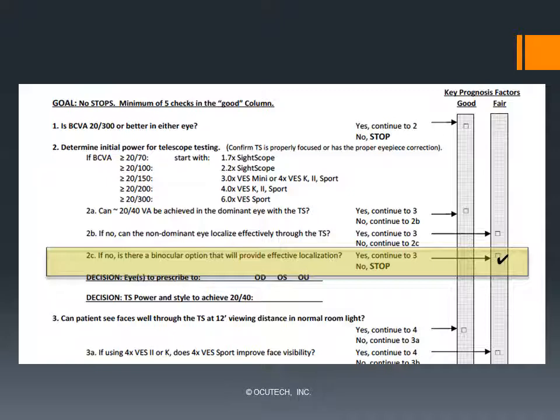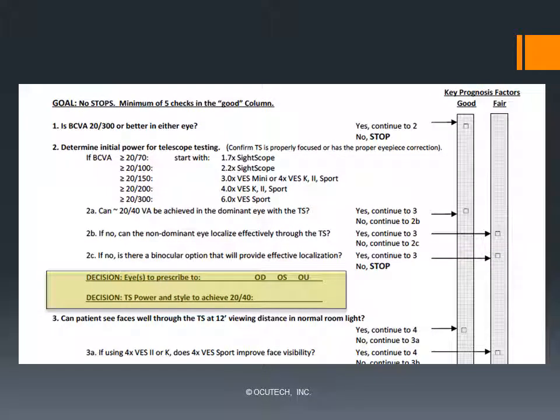Frequently, when prescribing powers of 3x or less, binocular prescriptions will be preferred by patients irrespective of their dominancy, as they may experience a wider field of view, a more natural perspective, and often less fatigue. If there is no compelling binocular telescope option available, it is likely time to discontinue the telescope evaluation. We much prefer to prescribe the telescope to be used by the dominant eye if at all possible. If not, consider a binocular option prior to prescribing to the non-dominant eye alone.